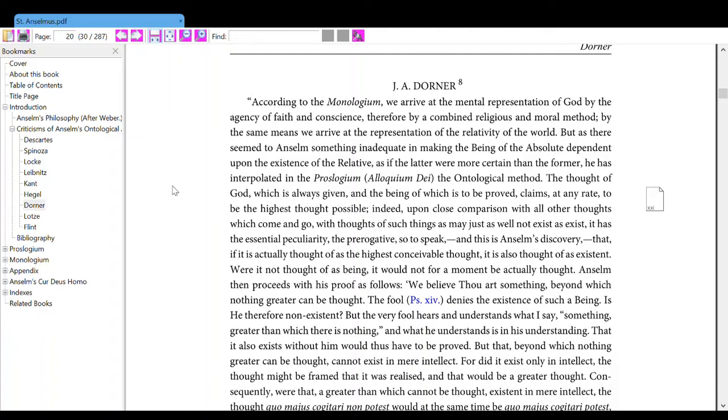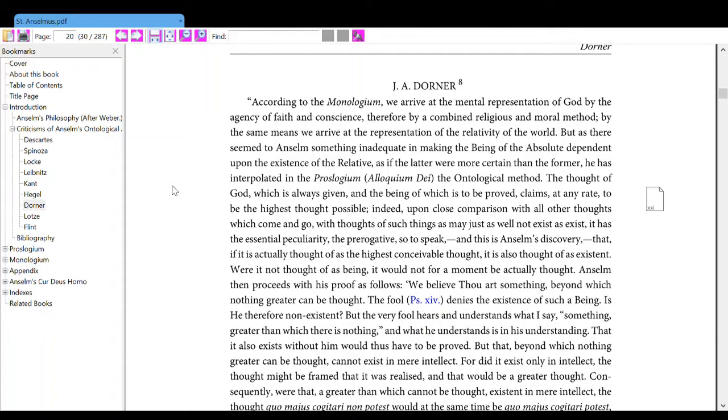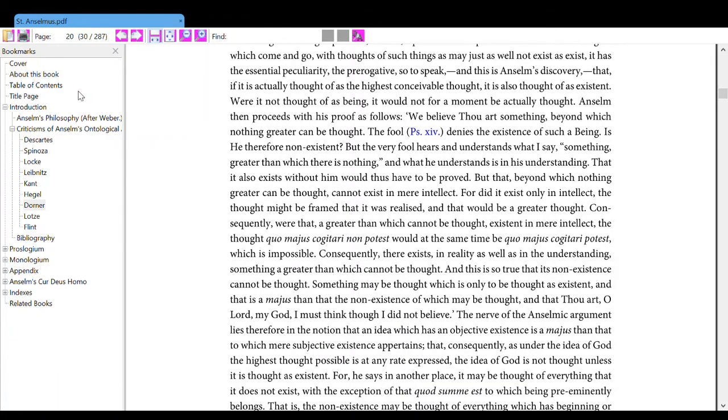Indeed, upon close comparison with all other thoughts which come and go with thoughts of some things as may just as well not exist as exist, it has the essential peculiarity and prerogative, so to speak, and this is an ensemble discovery, that if it is actually thought of as the highest conceivable thought, it is also thought of as existence. Were it not thought of as being, it would not for a moment be actually thought. Anselm then proceeds with his proof as follows.